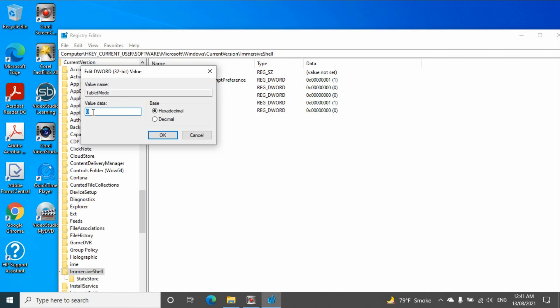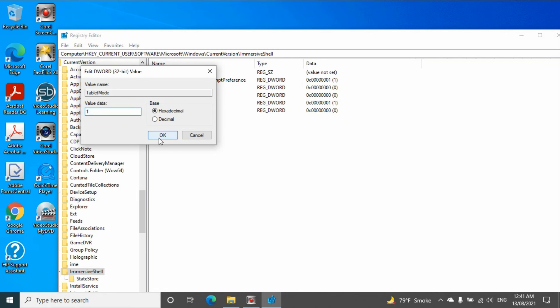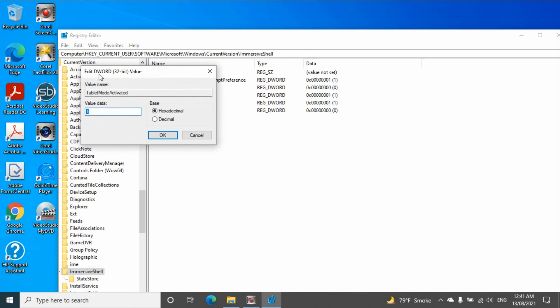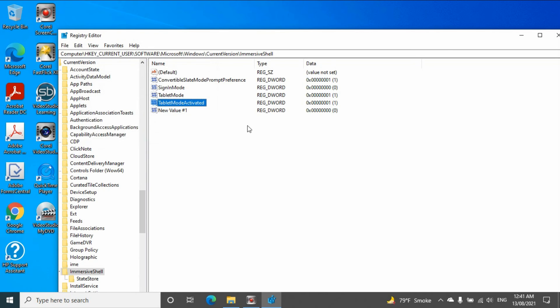Set the value to 1, then click OK to force it to enable the tablet mode. And also you can create another key, it is also DWORD 32 bits, and the value data choose 1, click OK.